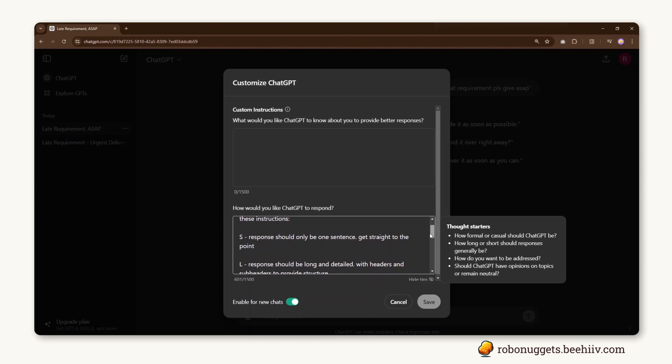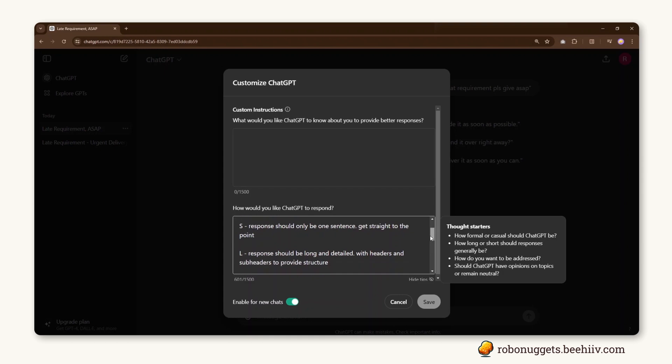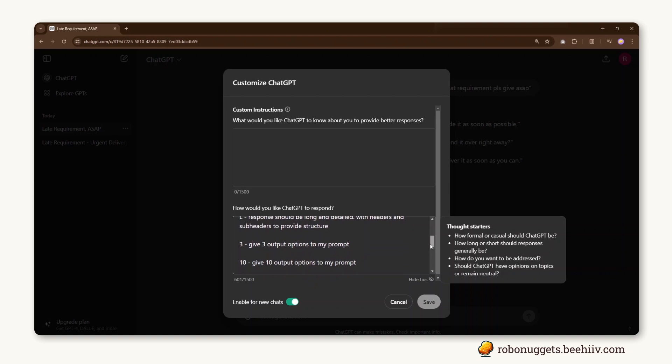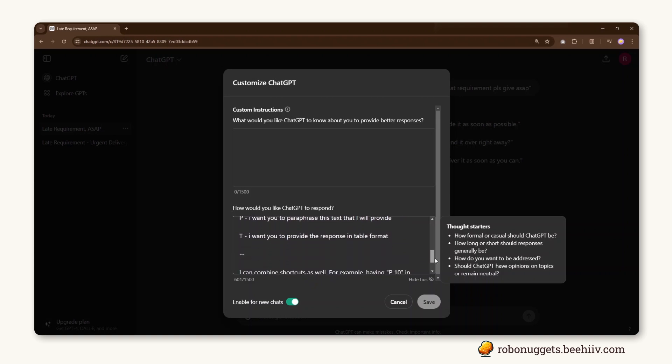So for example, if I type S, response should only be one sentence. If I type 3, give three output options. If I type P, then that's the one where I want to paraphrase the text that I will provide.